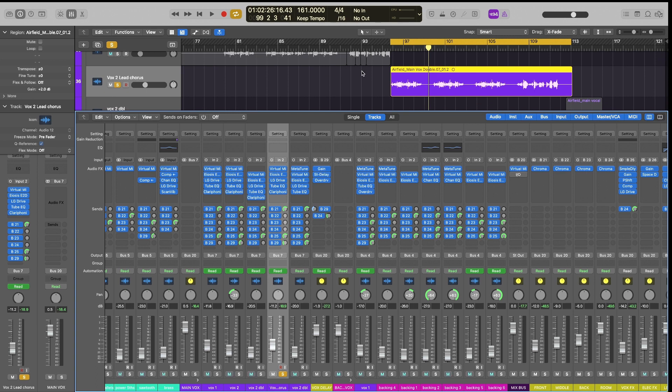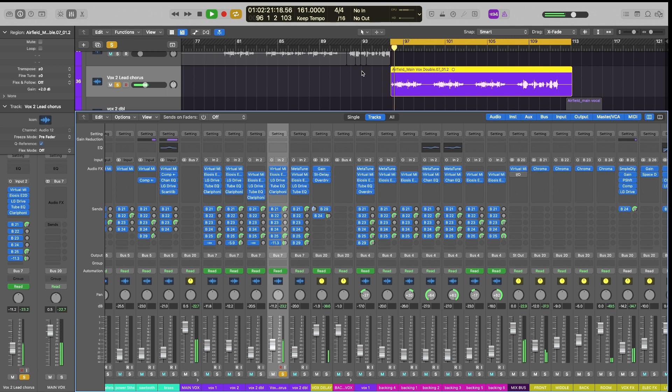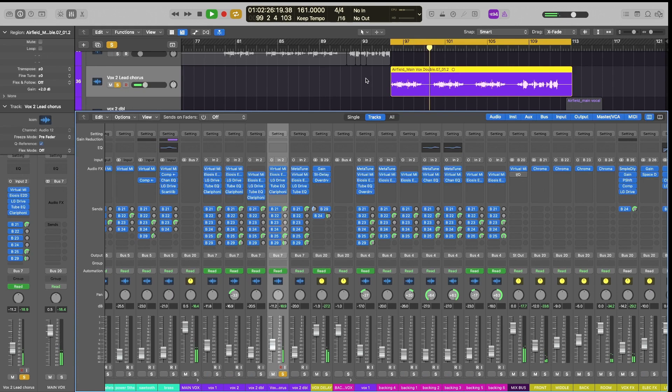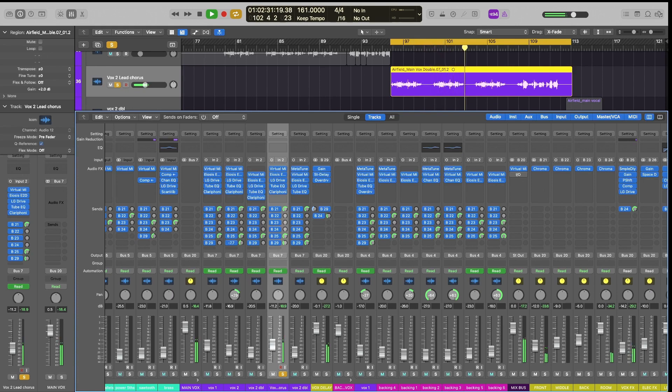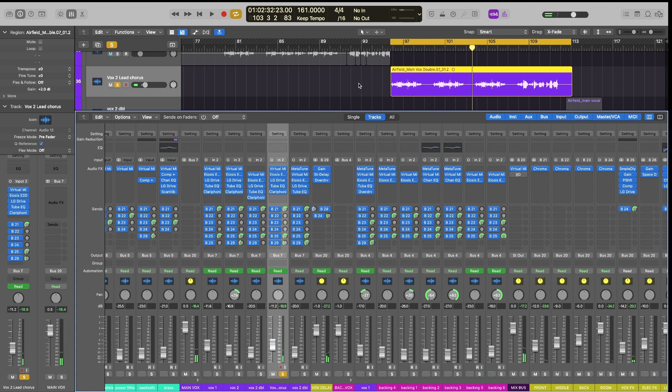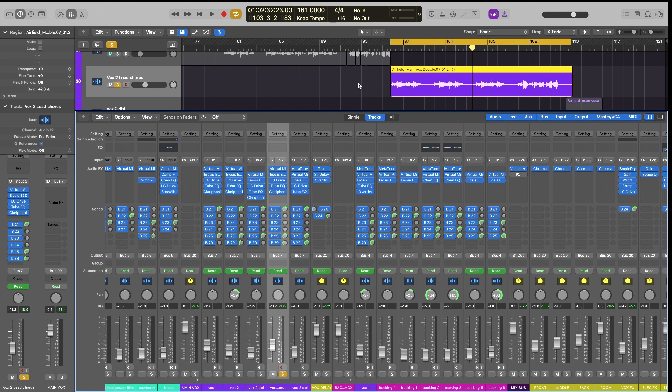So you can tell the lead vocal itself is going to get kind of lost in this last section because there's so many effects going on. So you can tell there's just a lot going on. And we would rather be able to hear the lead vocal well. So there's a very simple way to do this.